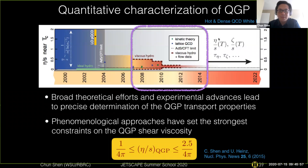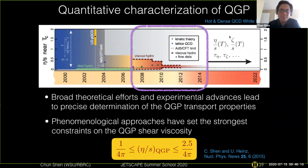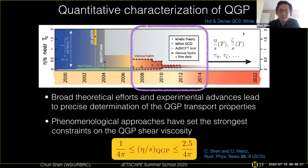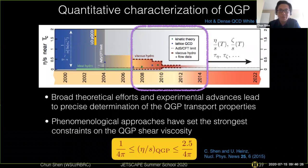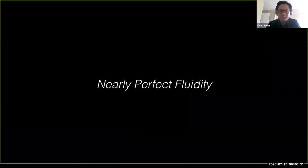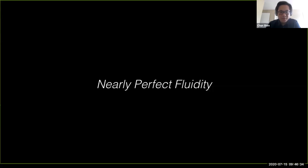This cannot be done by tuning a single parameter as demonstrated in the previous slides. Instead, it requires a systematic exploration of how multiple model parameters can be constrained simultaneously. This will be the topic of Bayesian analysis, to be discussed next week by Jean-François and Yu Chen, covering multi-parameter tuning and extraction of QGP transport properties. Let me now give you a brief detour.